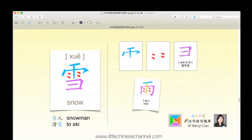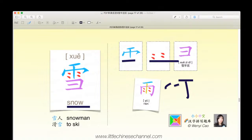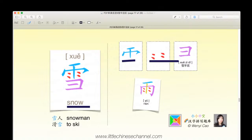This is our next character. It uses the character yǔ from earlier. It is the character xuě, which means snow. It has this blue piece and these four red dots, and that combines to create something that looks a lot like yǔ — quite a bit like it, except it's just a little bit cut off on the sides.